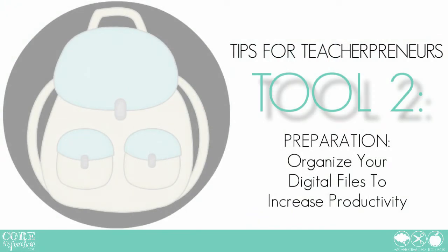Welcome back. In this tutorial, I will give you a few tips about how to get your digital files organized in a way that will make your product upload and update process much more efficient.